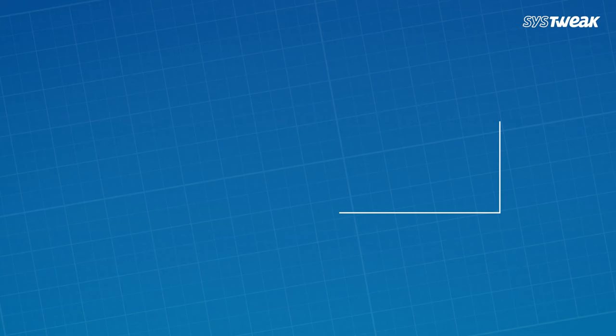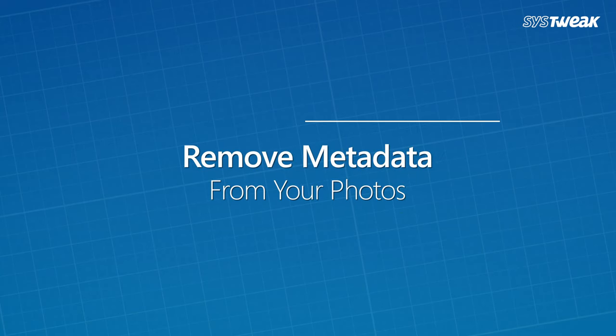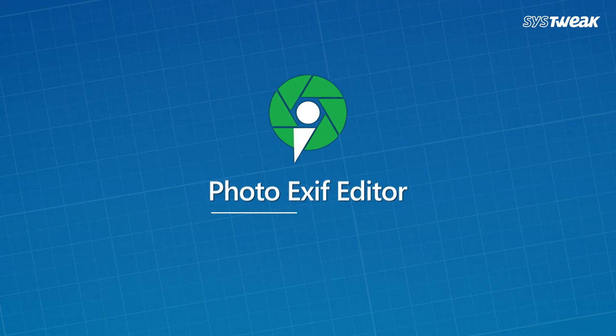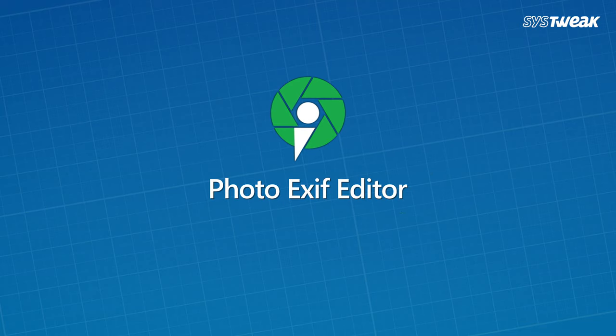Hi everyone, welcome to Systweak. I'm your host Shivani and today I will tell you about the best way to remove metadata of your photos using Photo Exif Editor.